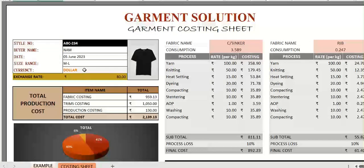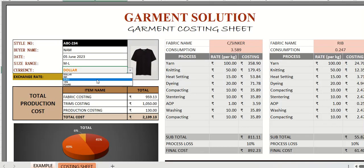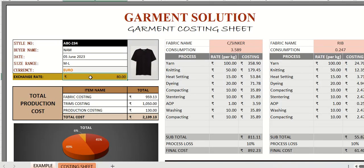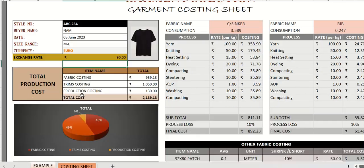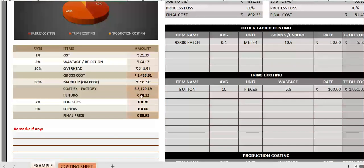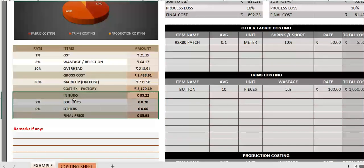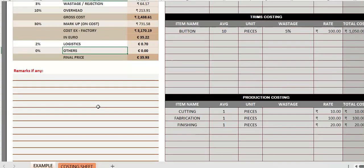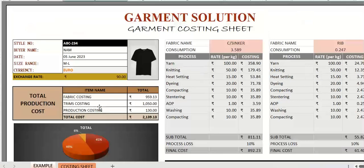You can change the currency also, like for example euro, and enter the exchange rate. All the final calculations will change to euro. Thank you.